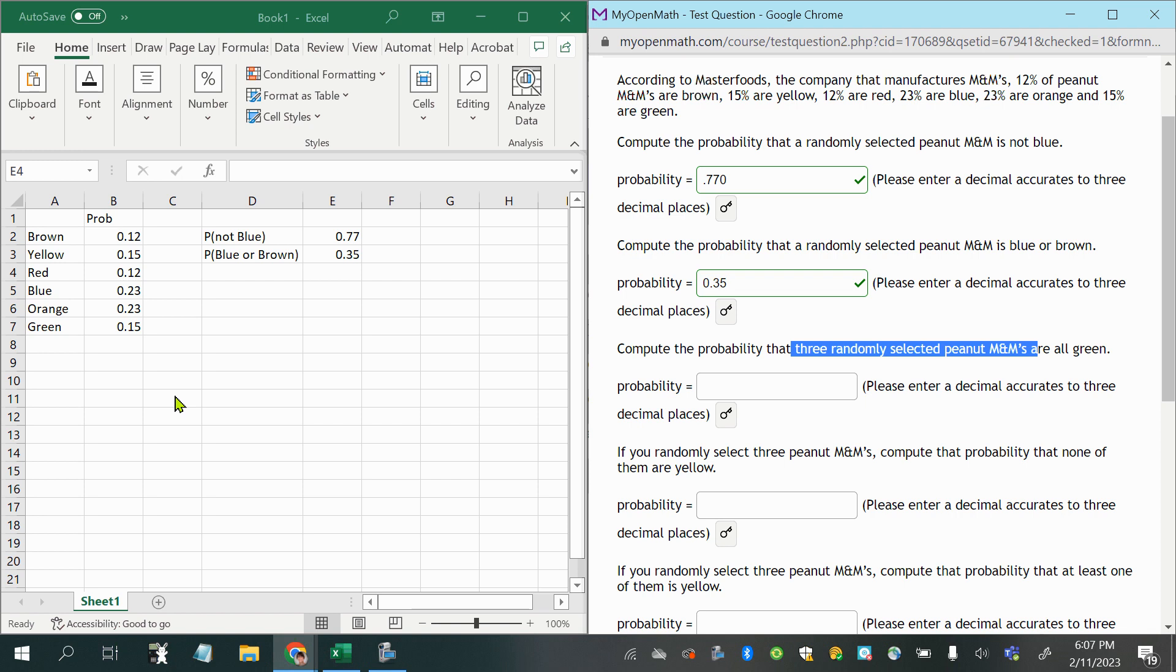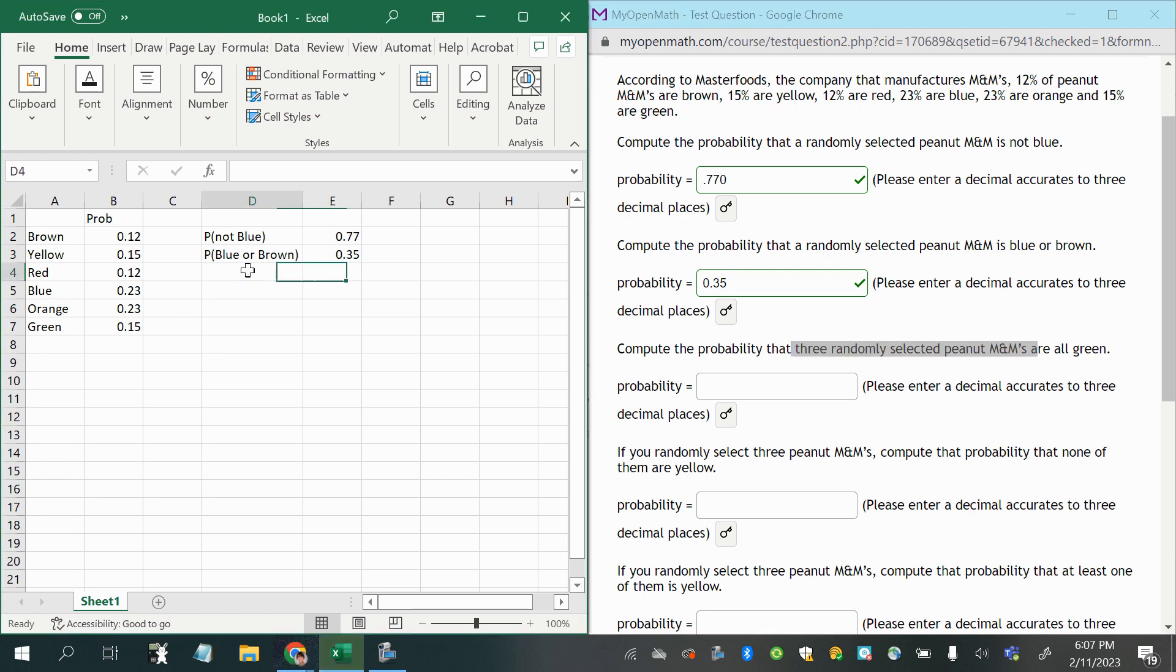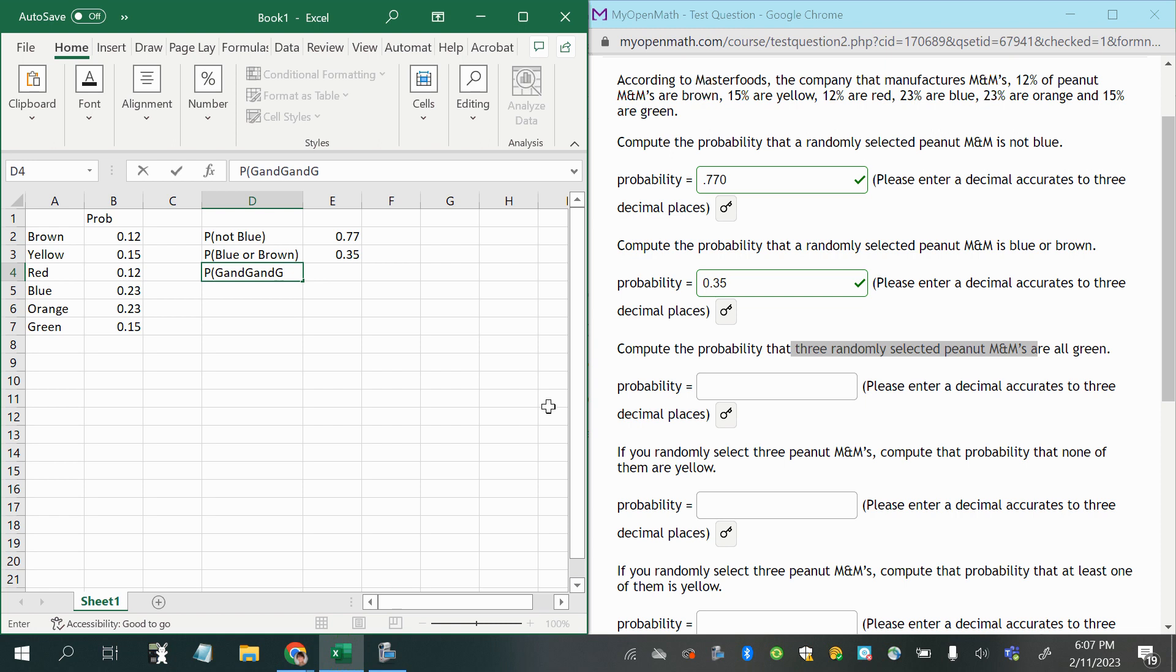put that to the side, and then select another, so this is selection without replacement, multiple trials, so we would want to use the multiplication rule, so it'll be the probability of green and green and green, in other words, green and then green and then green, or you could just say using G to denote green, P of GGG.